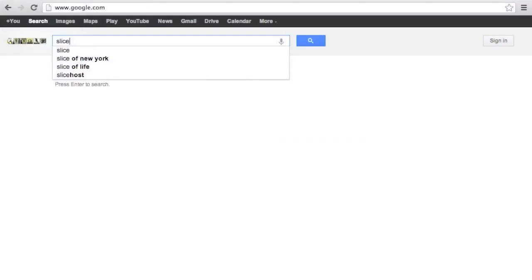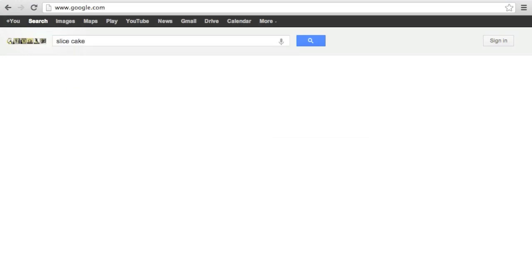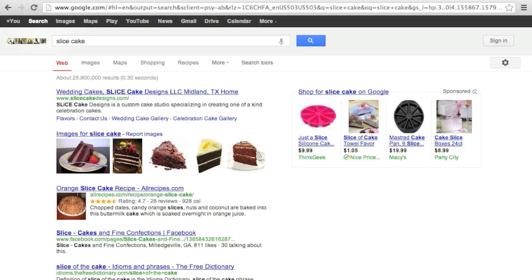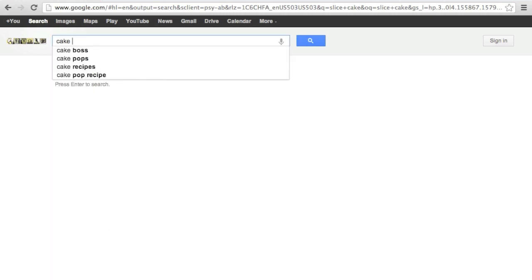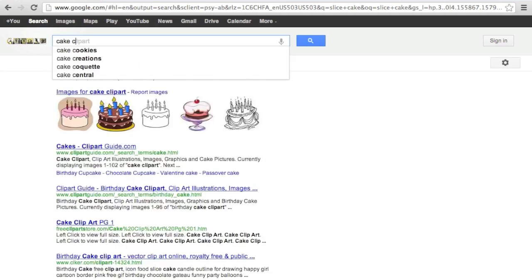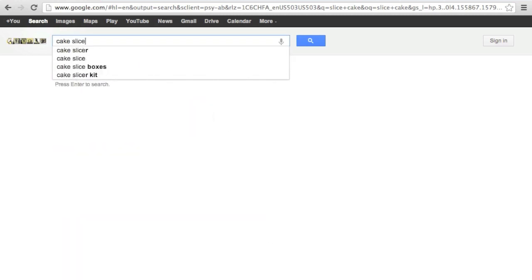Let's look at the same query with the terms in a different order. Cake slice versus sliced cake. While the images are kind of similar, none of the top 10 results are the same.